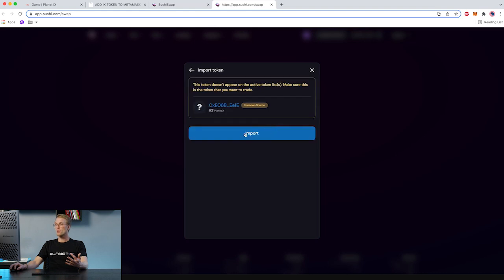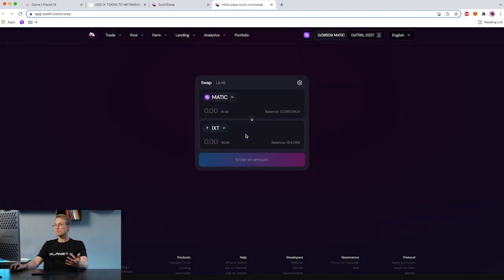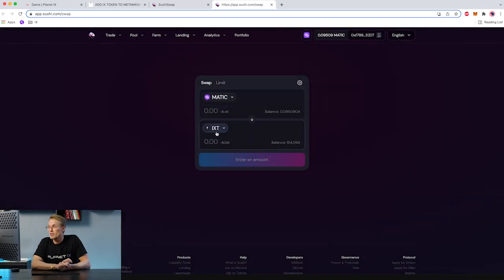You click on it and you import it — and voilà! Now you have the opportunity to swap Matic for IXT.